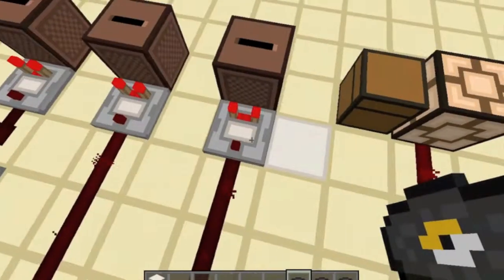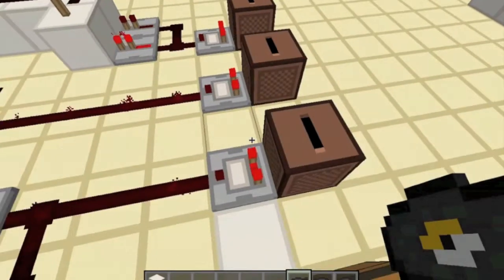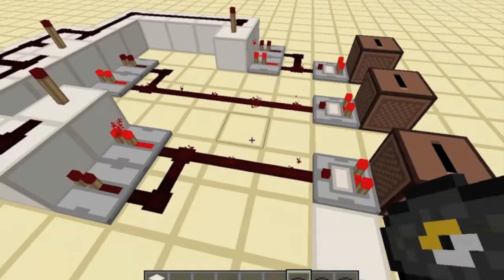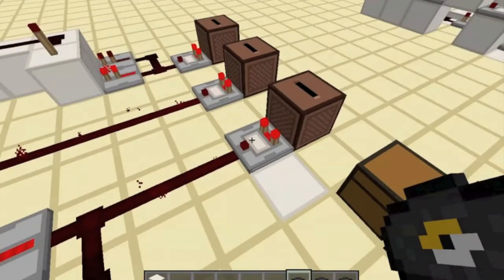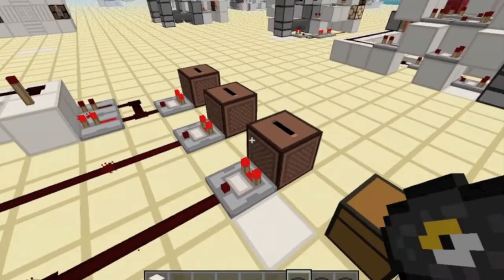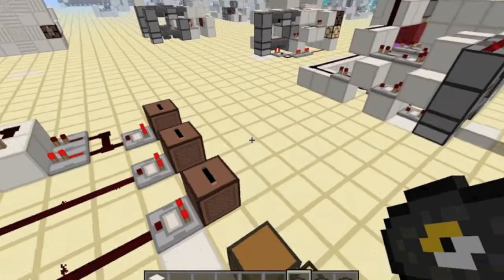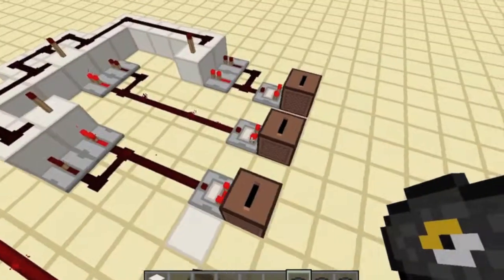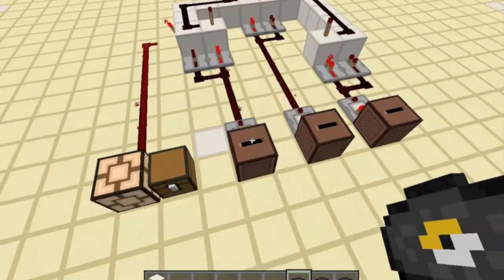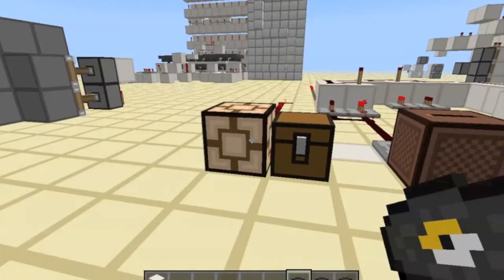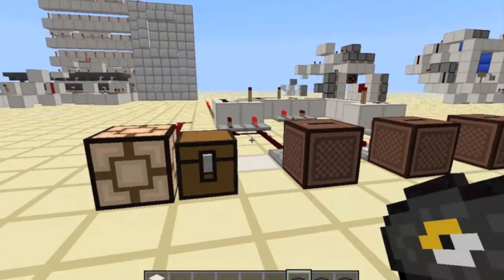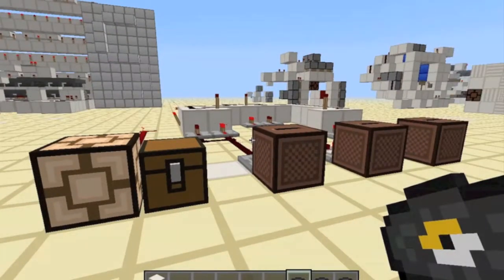The comparator output for a jukebox has a different reading for every single music disc available, so you can use this to make a combination lock. I'll go over to the tutorial and show you how to build this.